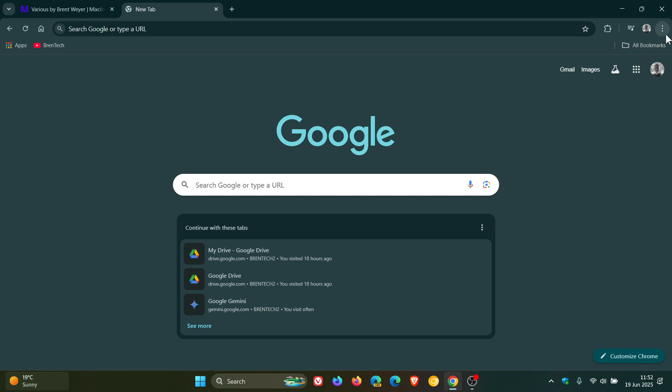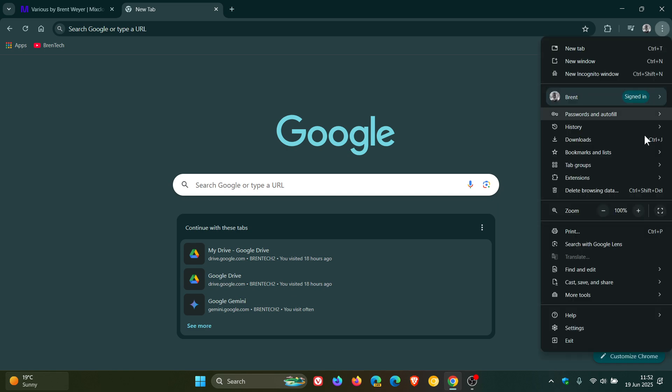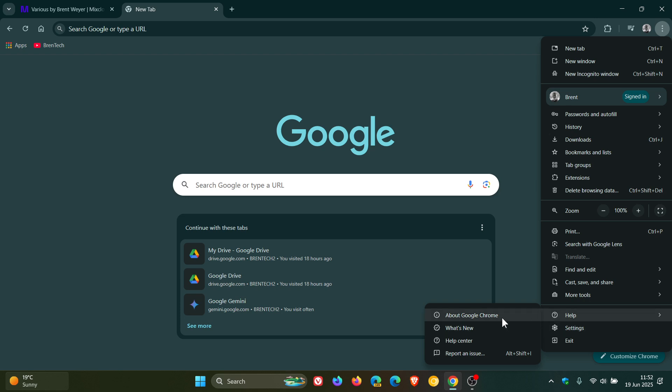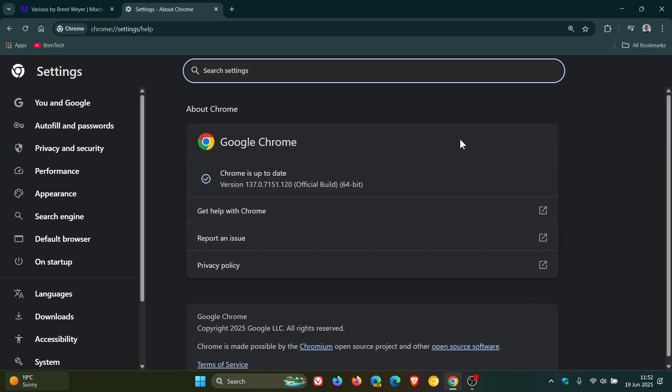So Google has released the early stable of our next version upgrade, version 138, to a limited subset of users, like they always do about a week or so before the next version upgrade will roll out to the general public.